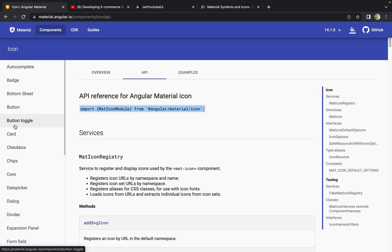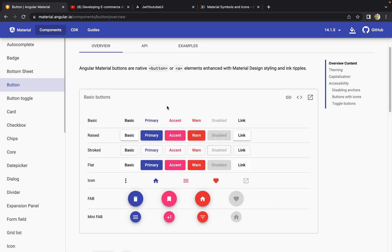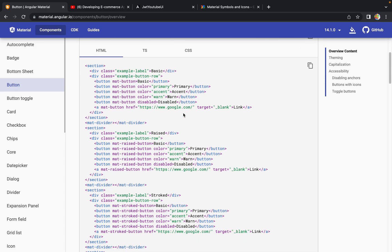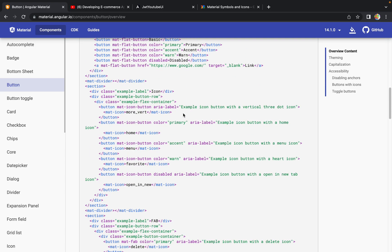The button I'm going to use is the icon button from Angular Material. Angular Material provides icon buttons, and we can use beautiful icons to make the UI more interactable. I'm going to use the delete and edit icons for my table. When you click the view button on the Angular Material site, you get the code as well.